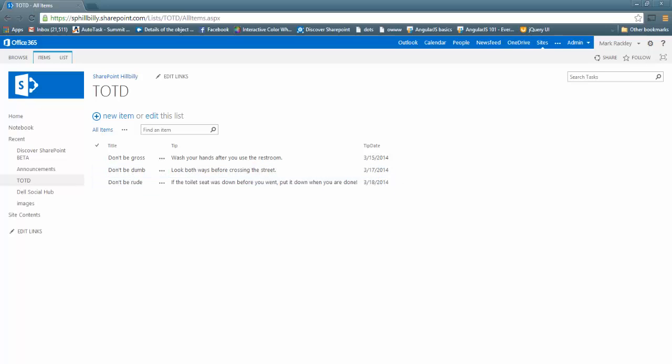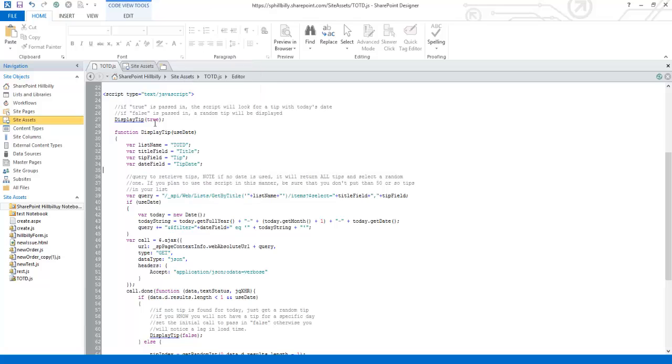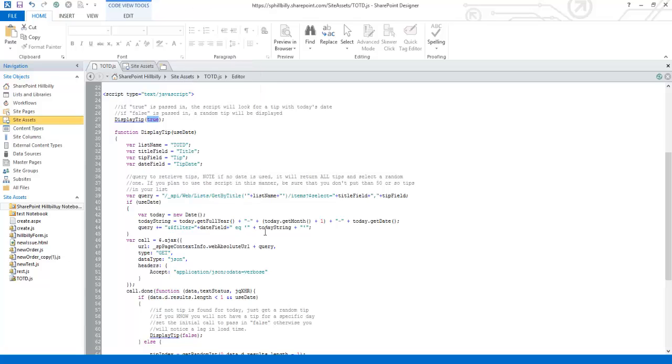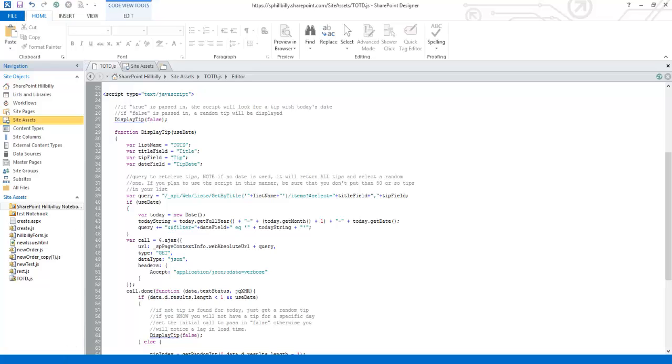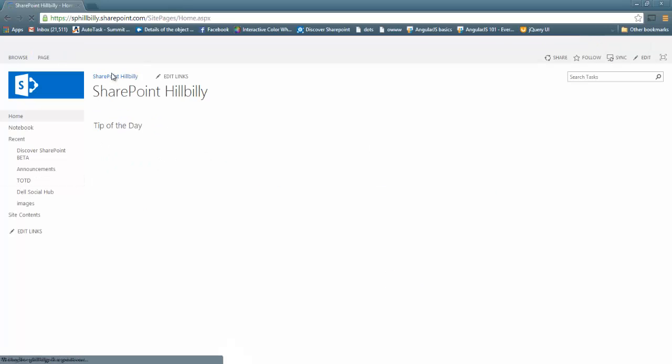If I go into the script and I pass in false, it means don't show the tip for today. Just get a random tip and display the random tip. So if I set that to false and save it, and now you go back into the site and go to the first page.